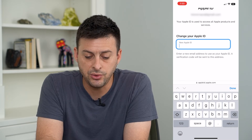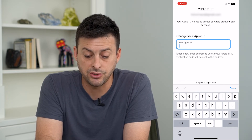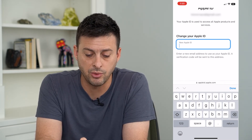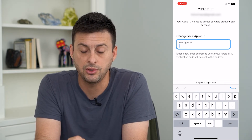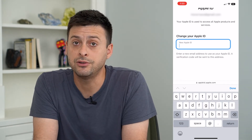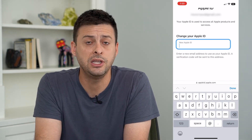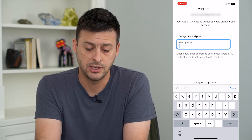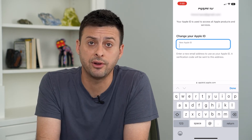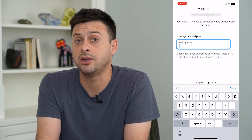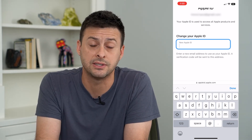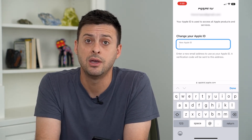It says enter a new email address as your Apple ID — a verification code will be sent to this address. So enter in a new email address and then hit enter. They will send you a verification code so you can verify you have access to that email.